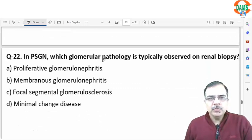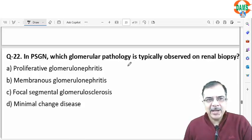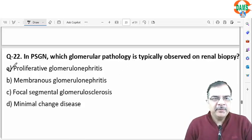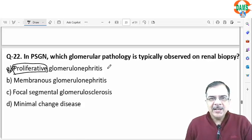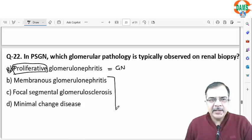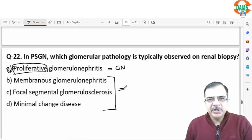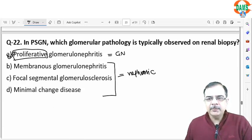Question 21: in post-streptococcal glomerulonephritis, the glomerular pathology typically seen on renal biopsy is proliferative. Remember: whenever the word proliferative is mentioned, that refers to glomerulonephritis, while membranous, focal segmental, and minimal change disease lead to nephrotic syndrome.